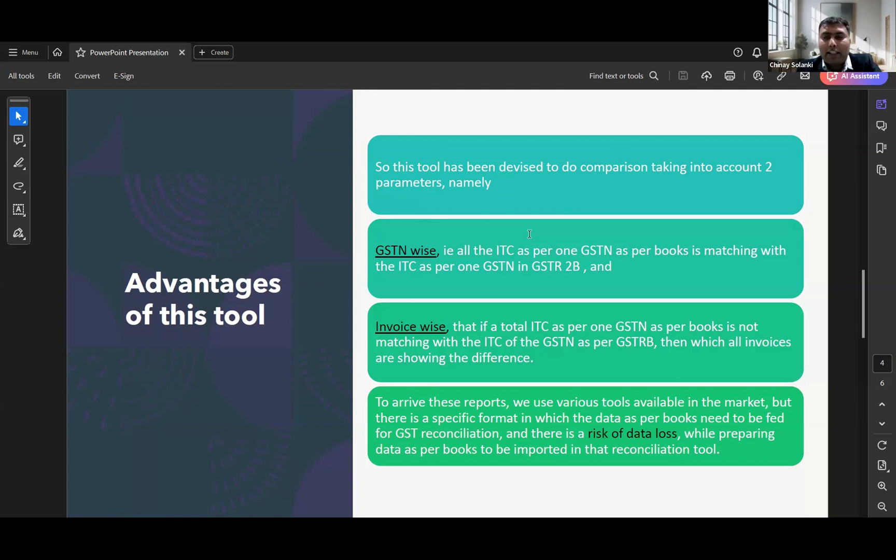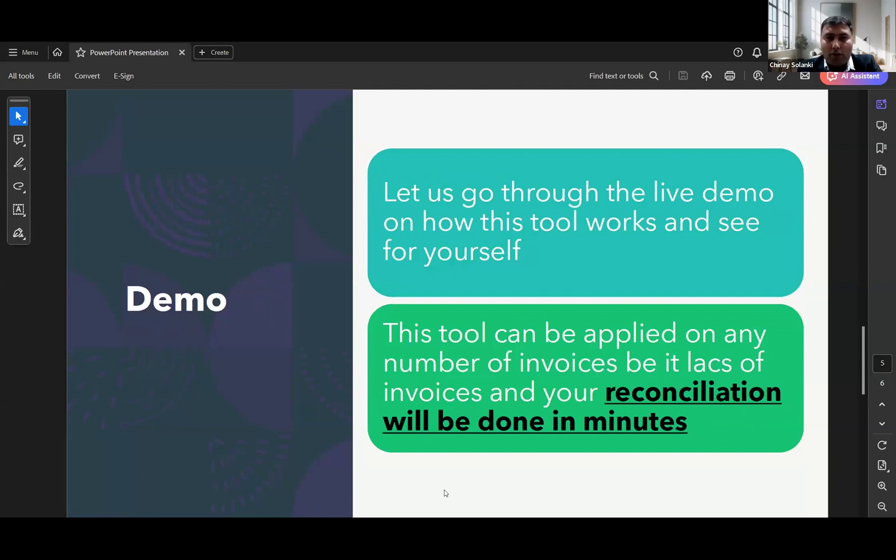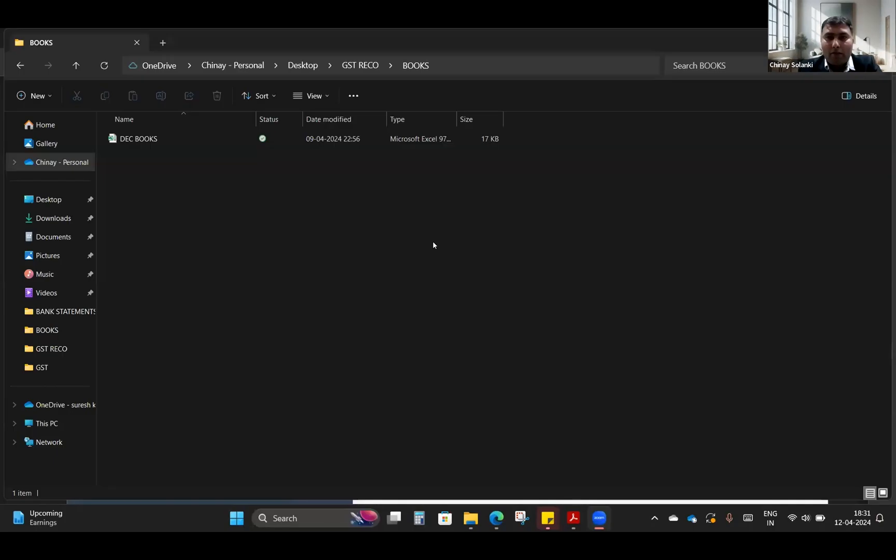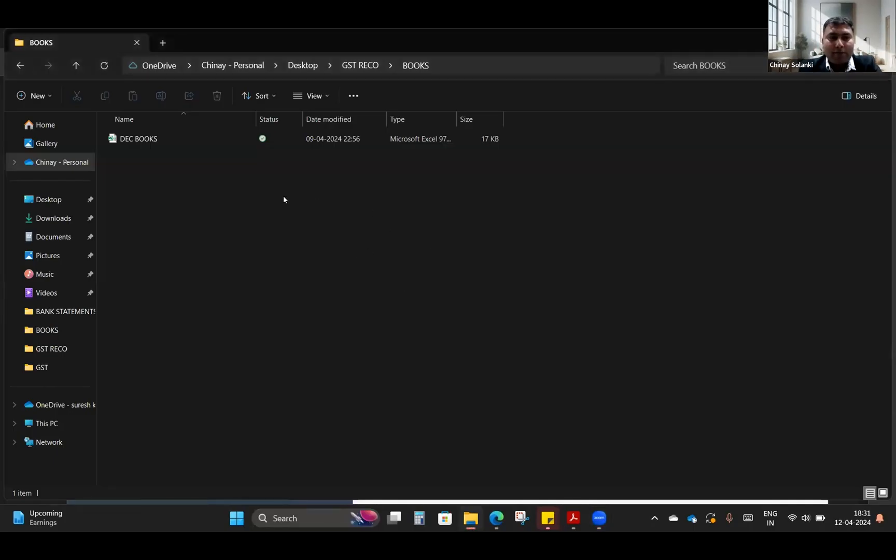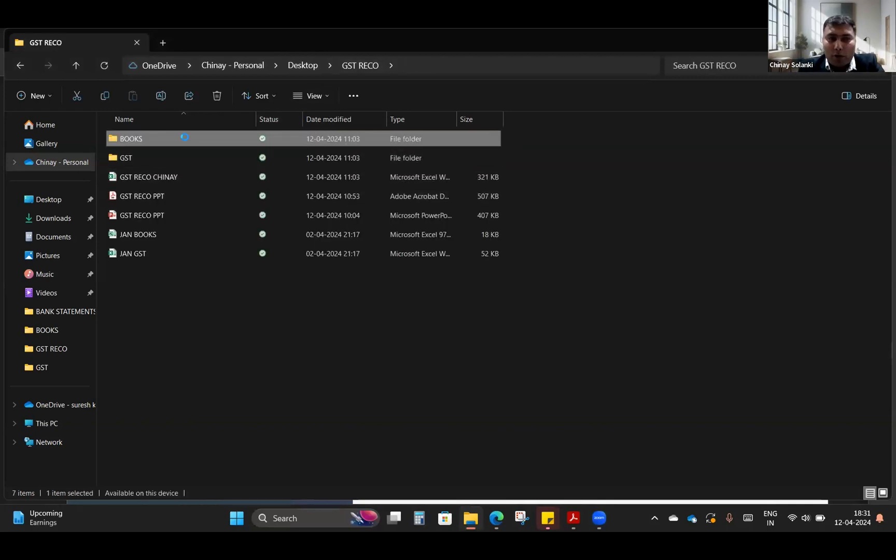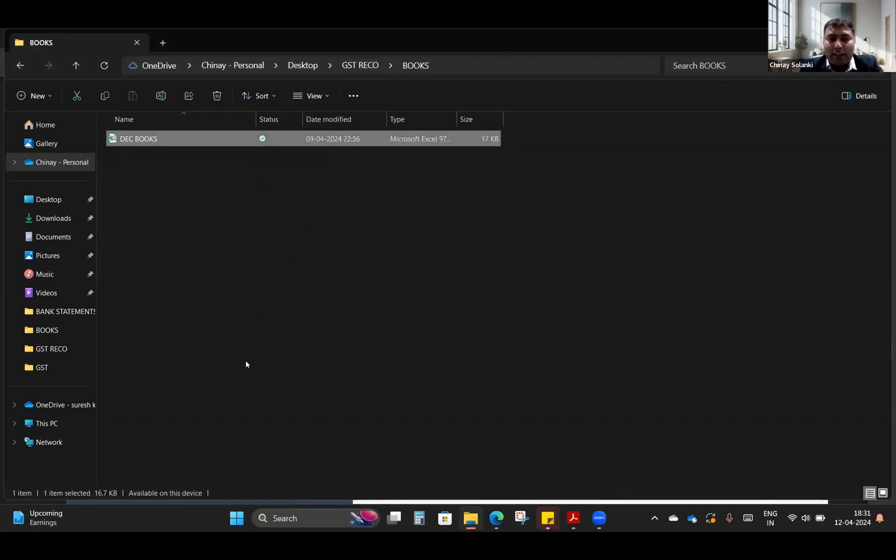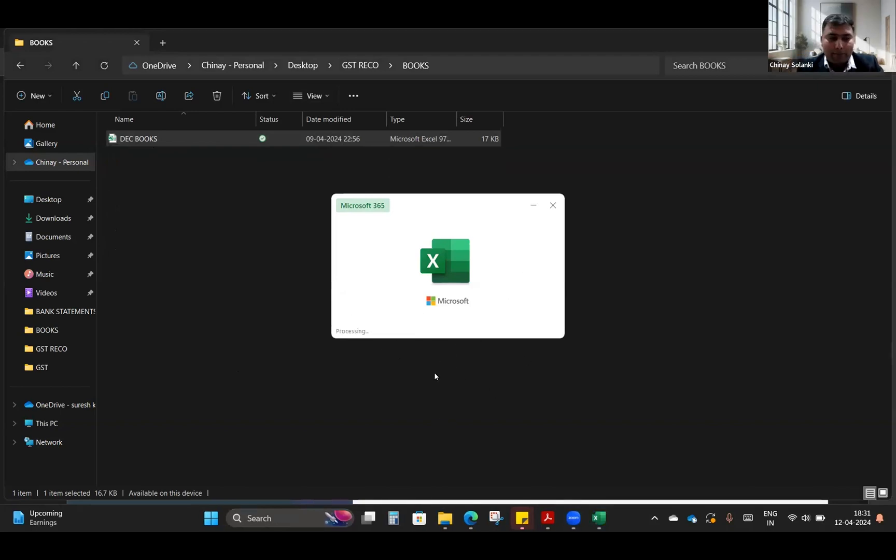The advantages are that no manual intervention is done and all the thing is done in the background using AI. Now we'll see the live demo. Is my folder visible to you all? Here is the folder. We have a folder named Books in which we have the details for December month, GSTR input data as per books, which is exported from Tally Prime.